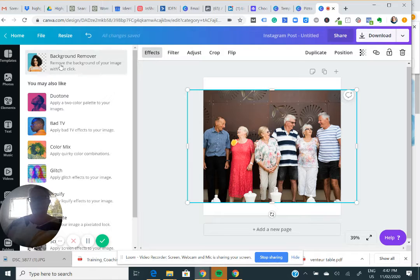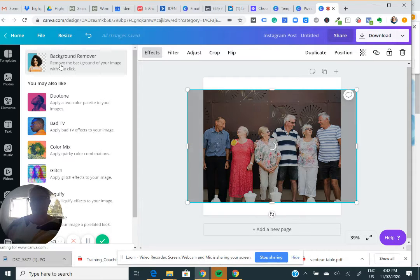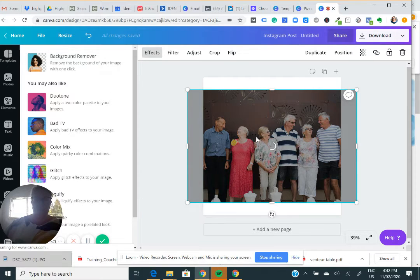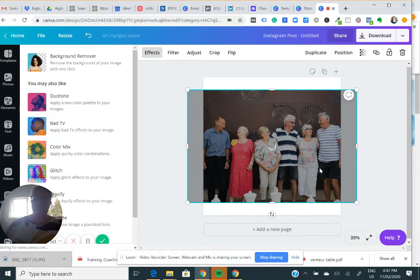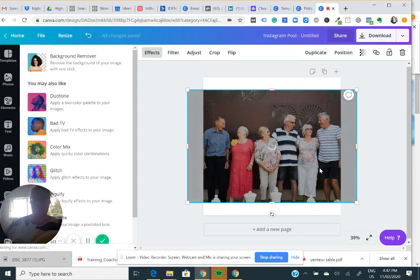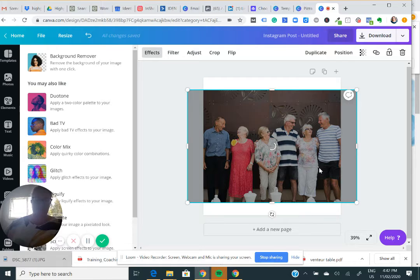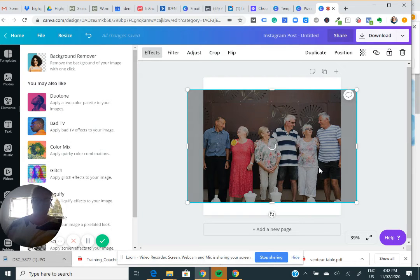So I click onto here and I go background remover and it's going to remove for me hopefully, fingers crossed, the background to help make it just the cut out the people. So look.